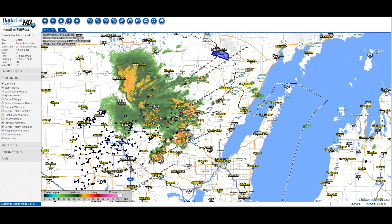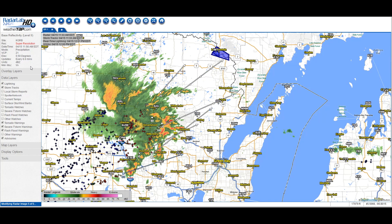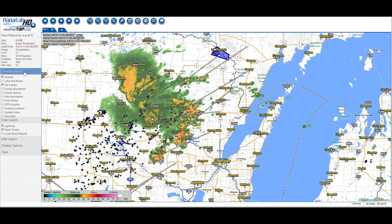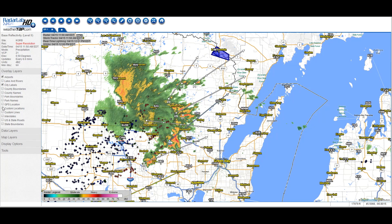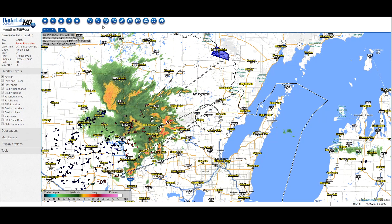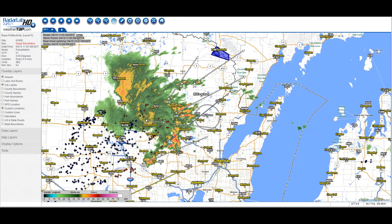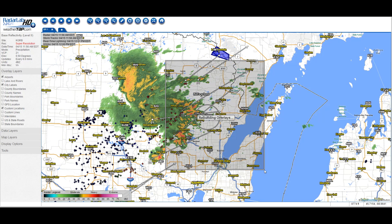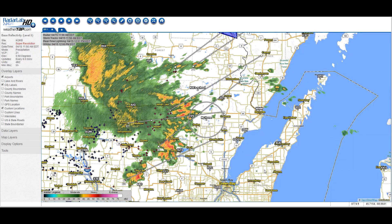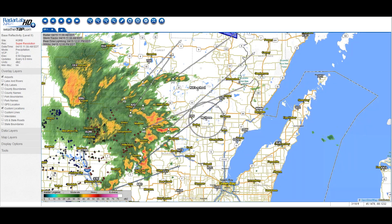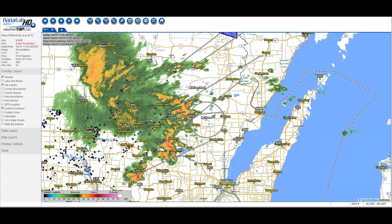Animate the maps to see where the weather is and where it is going. Plot an unlimited number of custom locations, so you can track severe weather to any location, including your home, work, or school.